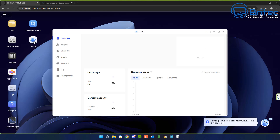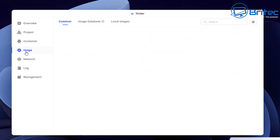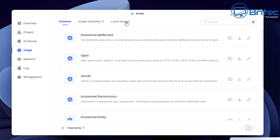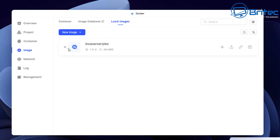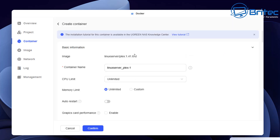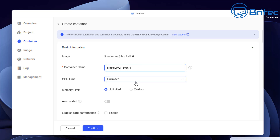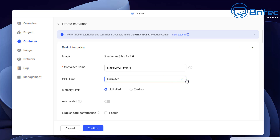Go back into Docker and double-click on it. Go to Image and then Local Images. Once inside, we need to create our container for Plex — click the plus sign to create. You can see this is our container. There's a View Tutorial option here. This is the container name — you can name it whatever you like or leave it as default. I'd advise giving it a more recognizable name.